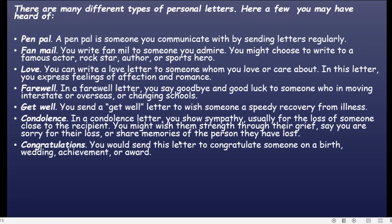Congratulations — ucapan selamat. You would send this letter to congratulate someone on a birth, wedding, achievement, or award. Jadi dikirimkan kepada seseorang yang baru lahir, menikah, berprestasi, atau mendapat penghargaan. Kalau ada yang menikah misalnya kita mengucapkan selamat menikah lewat surat.